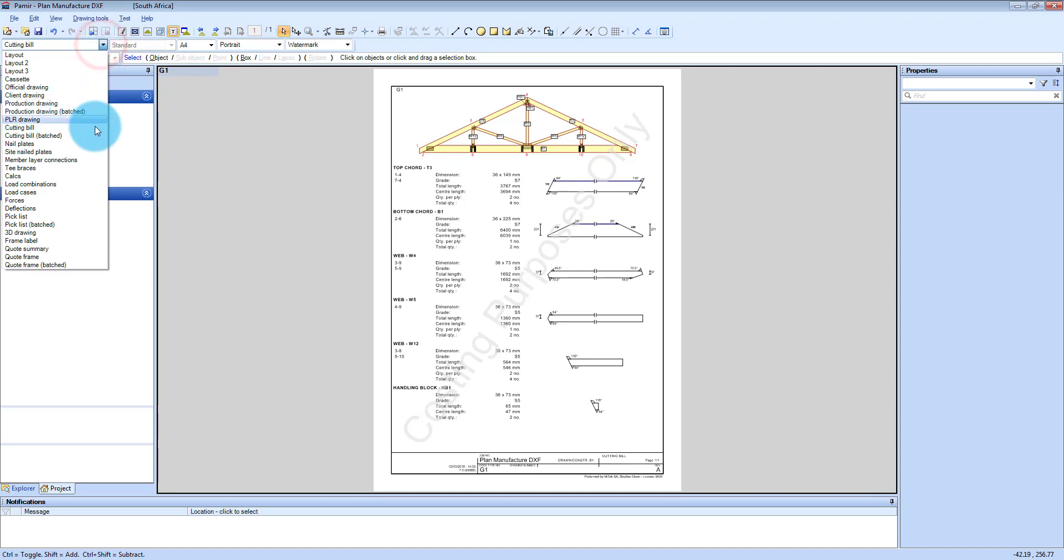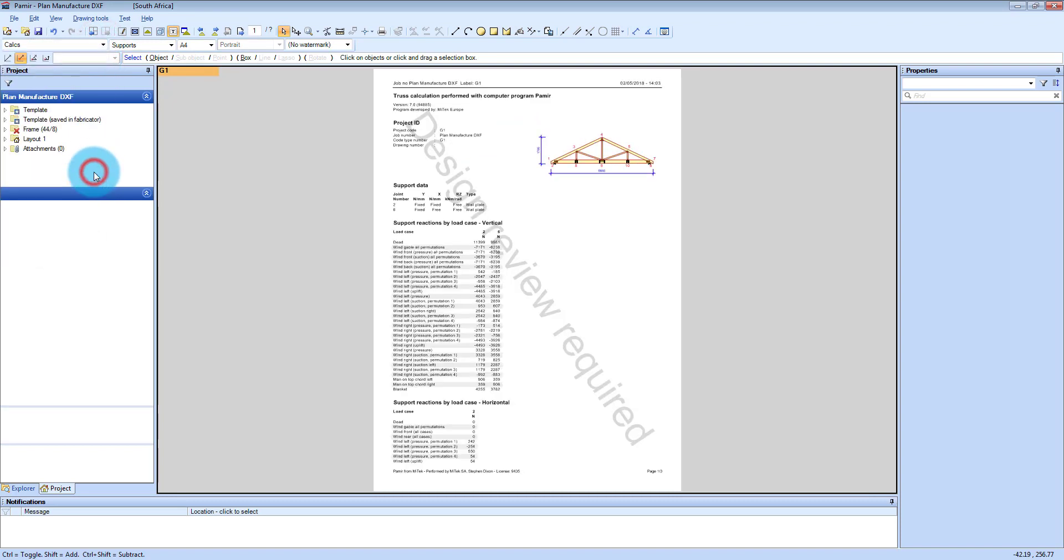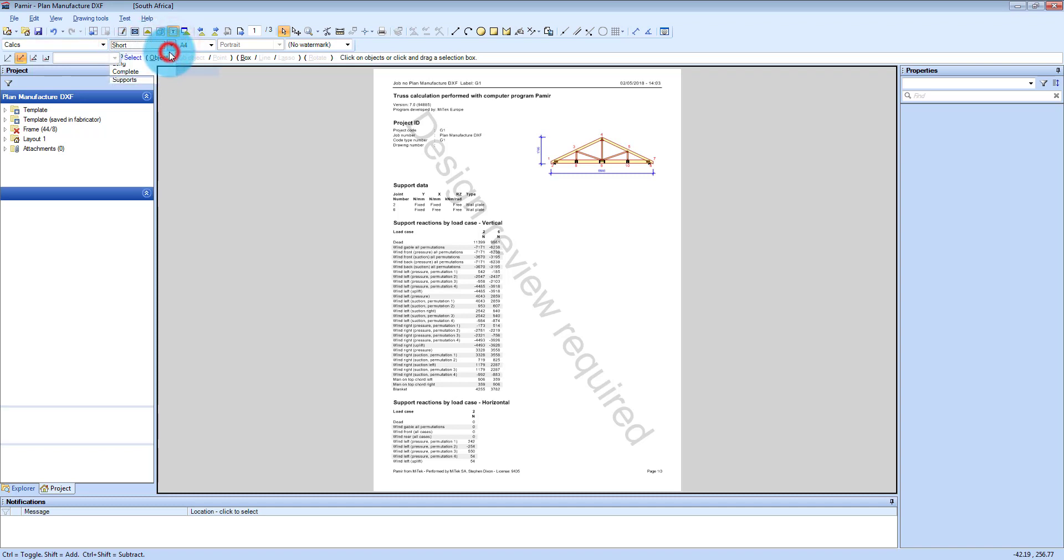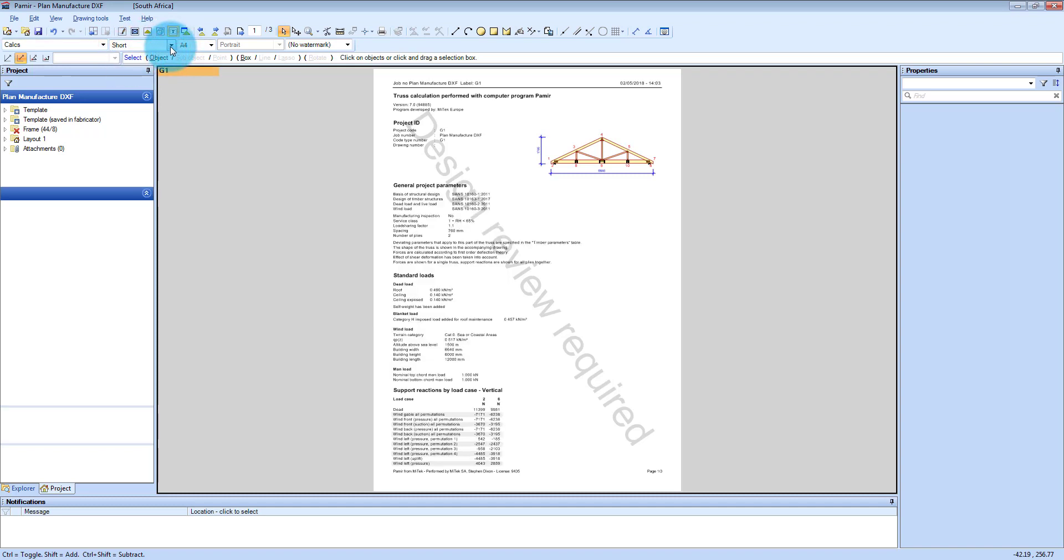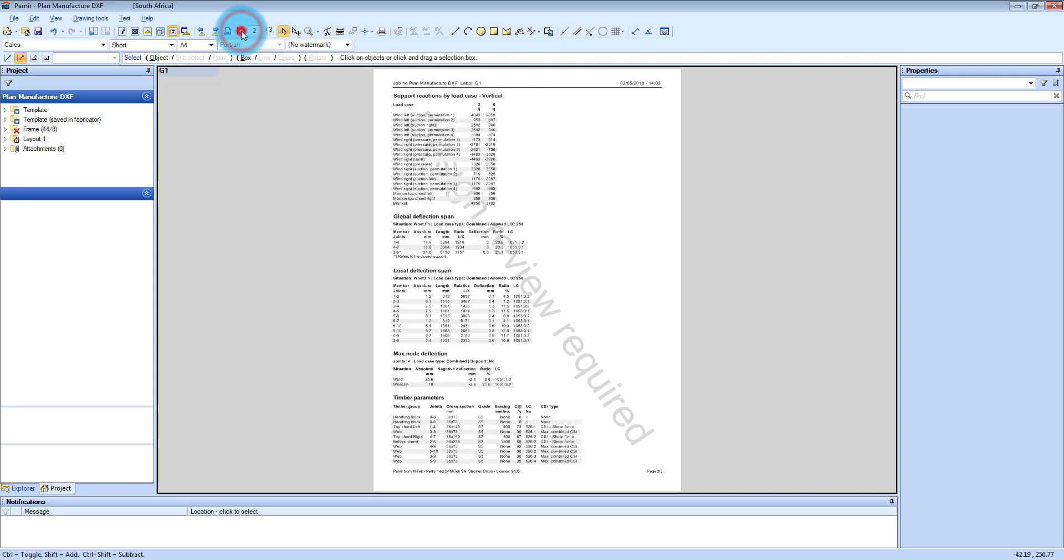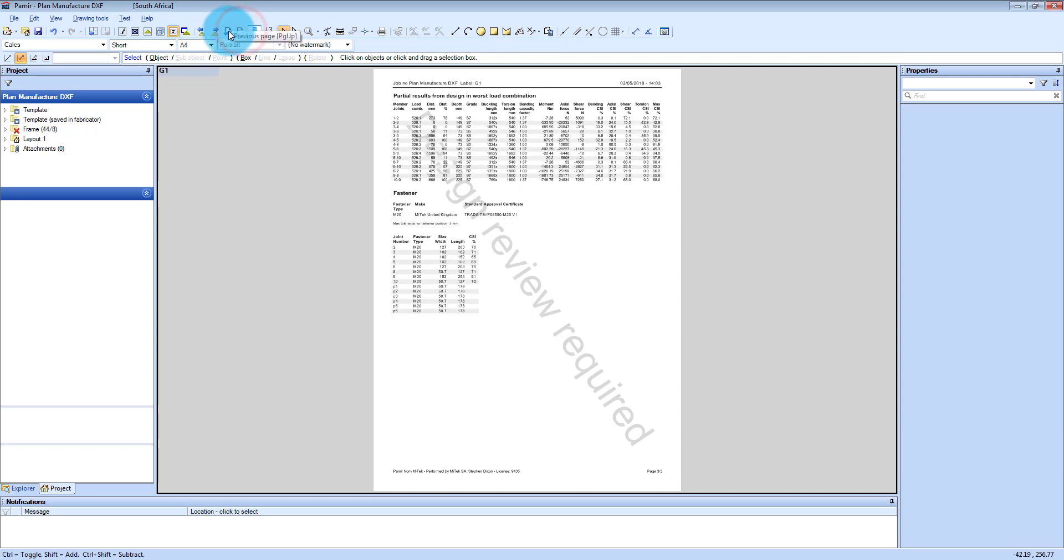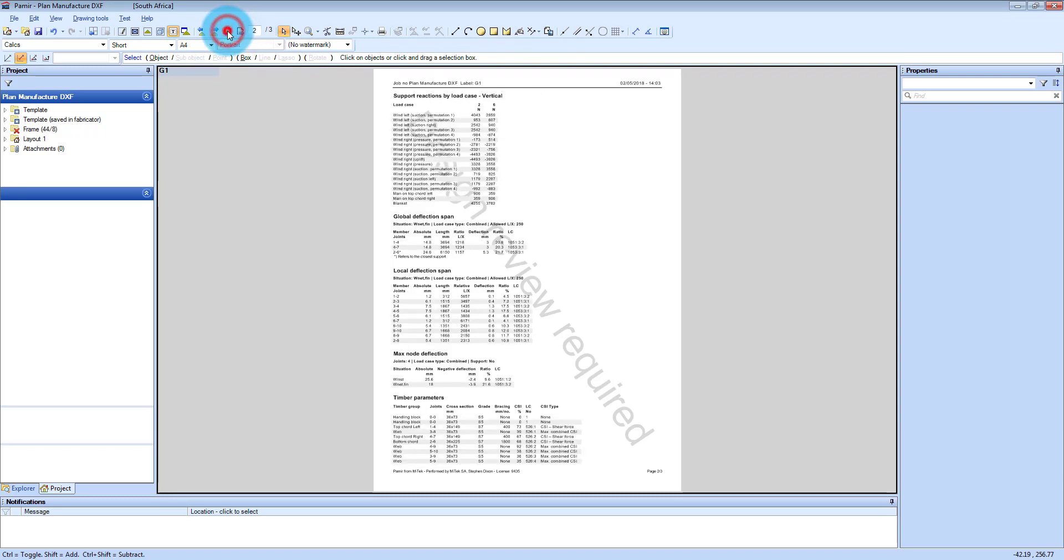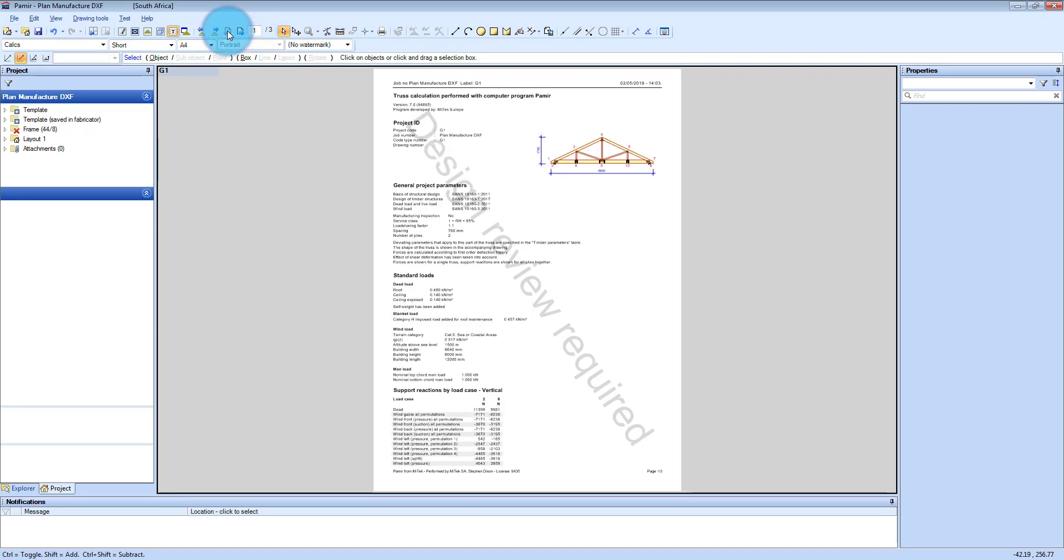You also got your calculations. And on your calculations you can choose to have short calculations. And you can then page through it here at the top. Next page to page through the pages of the calculation.